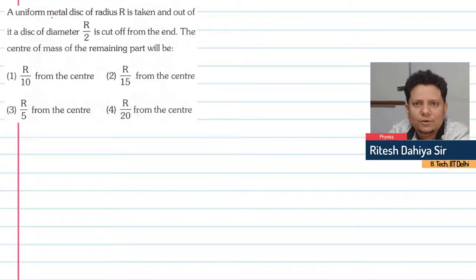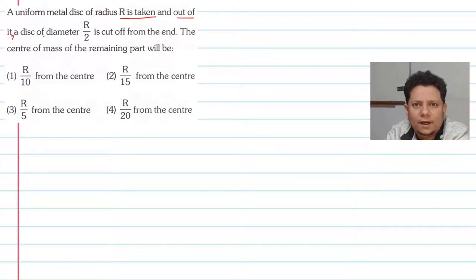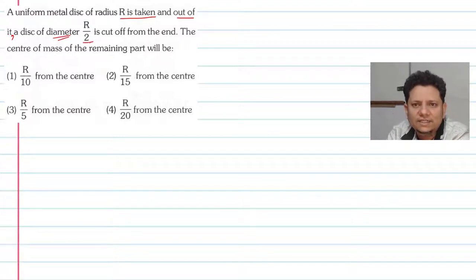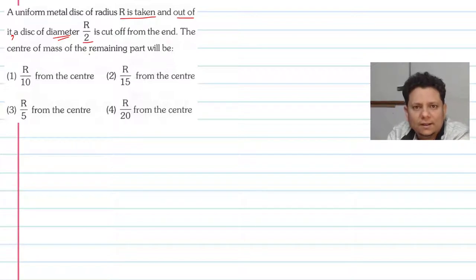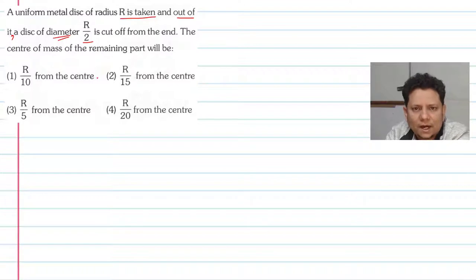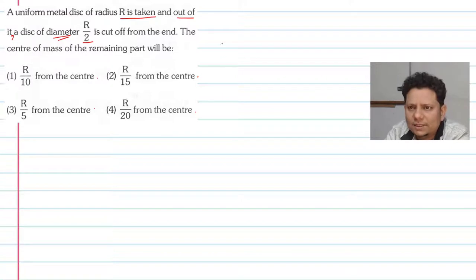Next question: a uniform metal disc of radius R is taken, and out of it a disc of diameter R/2 is cut off from the end. The center of mass of the remaining part will be — options are R/10, R/5, R/15, R/20 from the center.